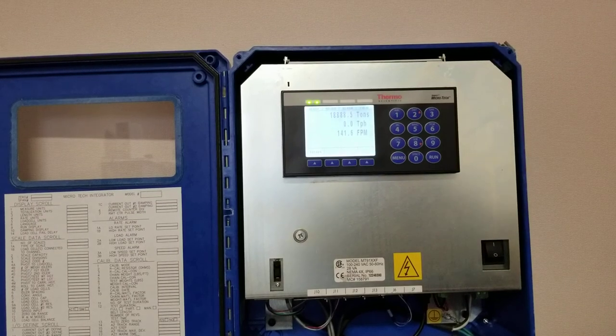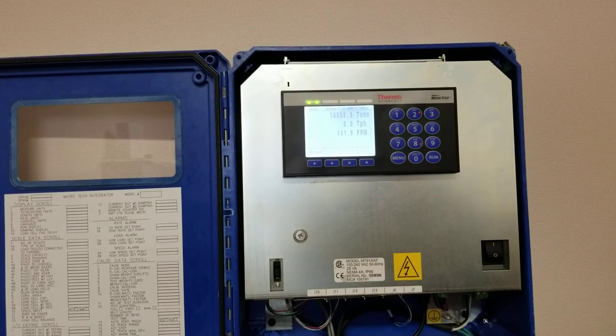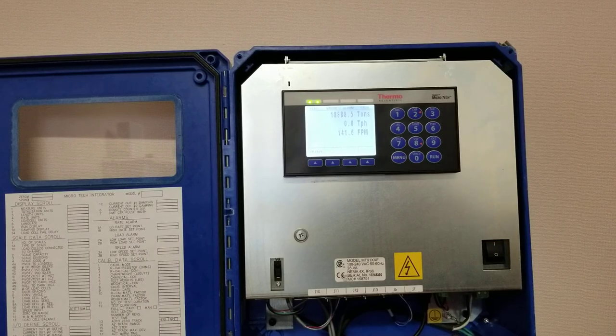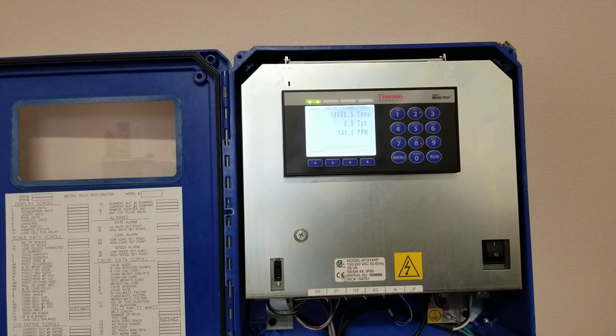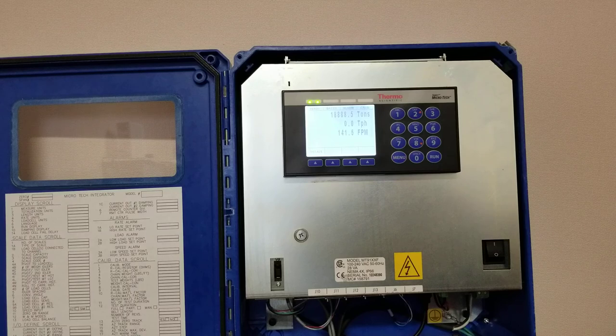This is a short demonstration to show you how to zero and span an integrator. Today we're working with Thermo Fisher Scientific Microtech 9000.